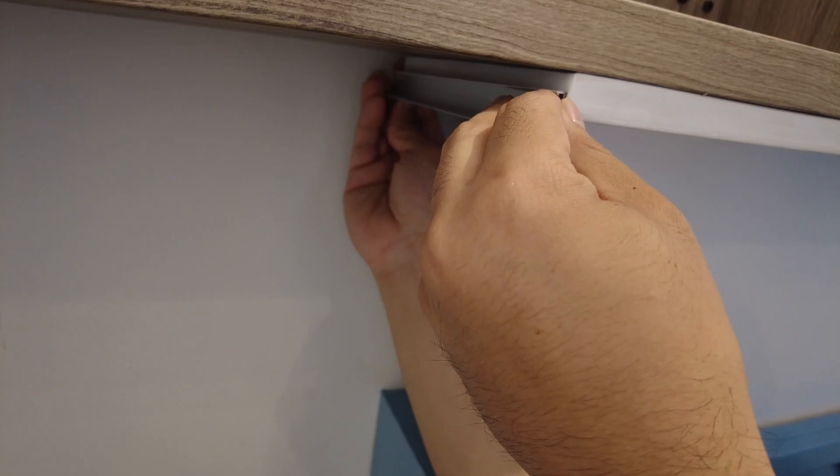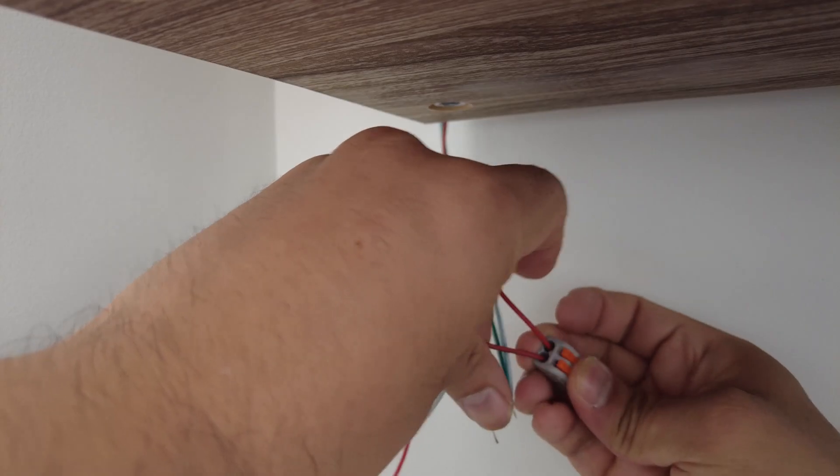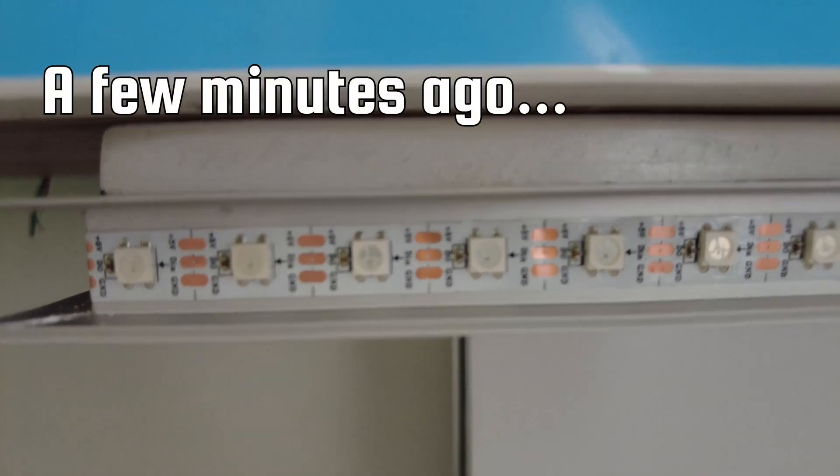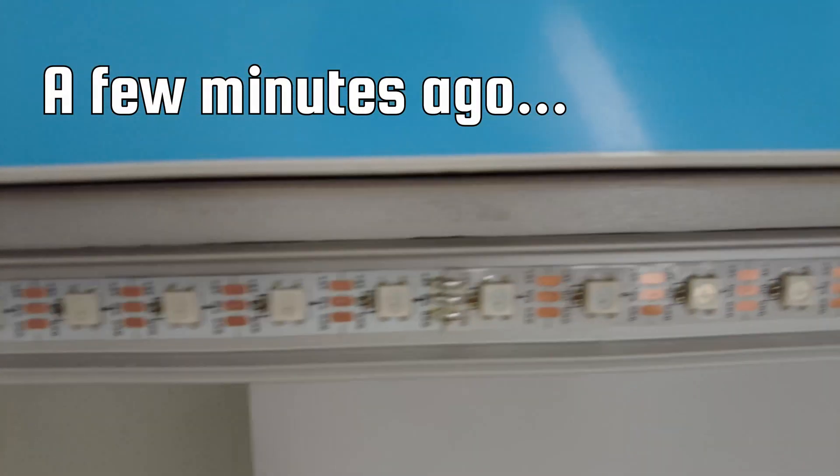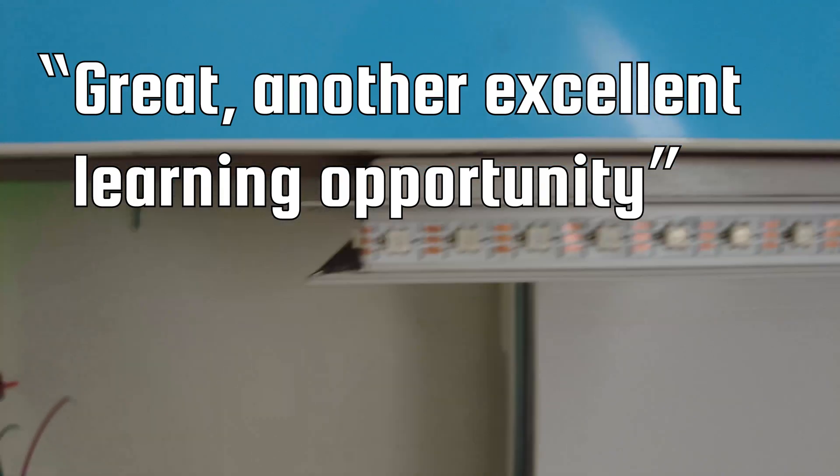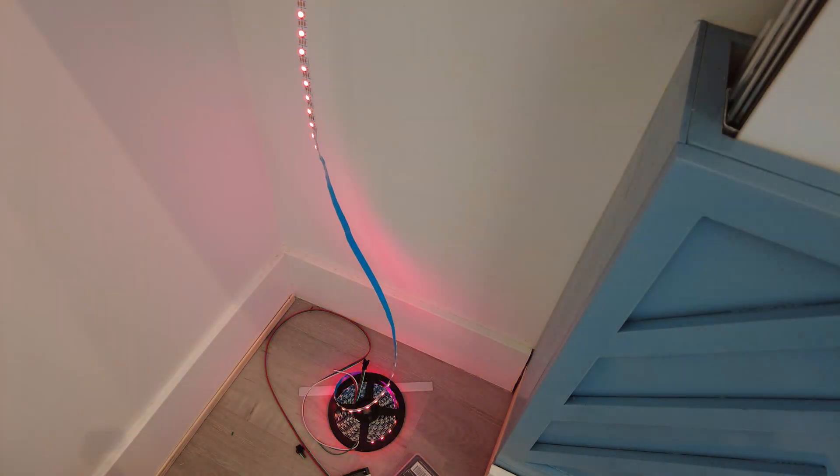Before moving on, I made sure to test the lights before sticking them to make sure they worked. Totally something I always do, always making sure. This time we're good though.